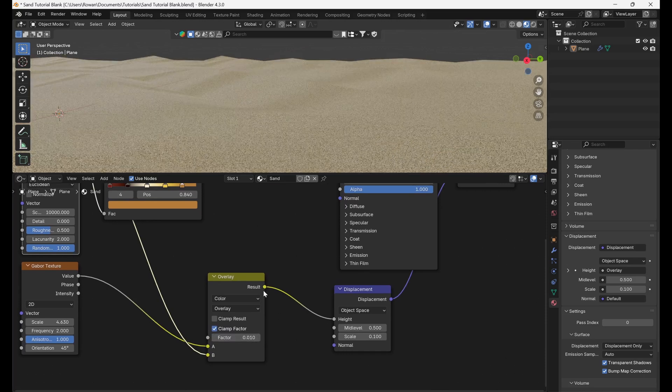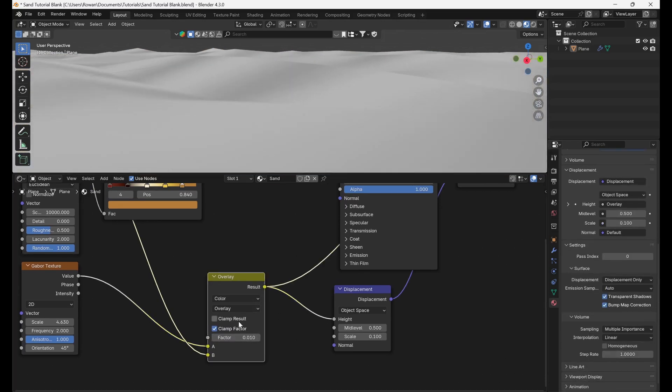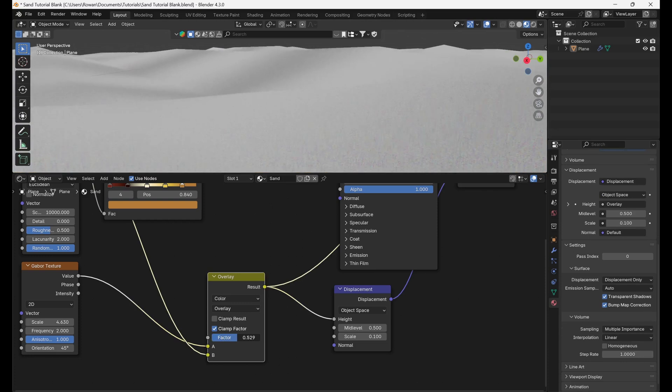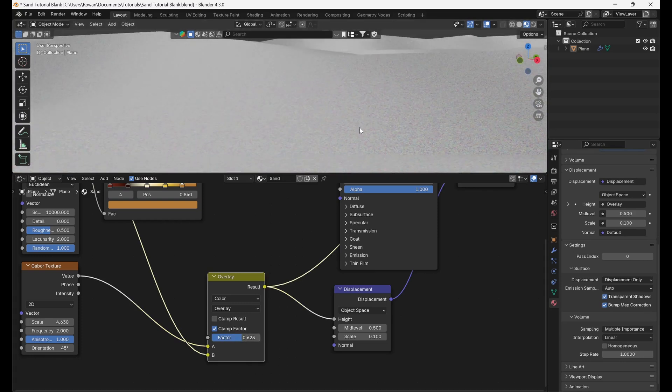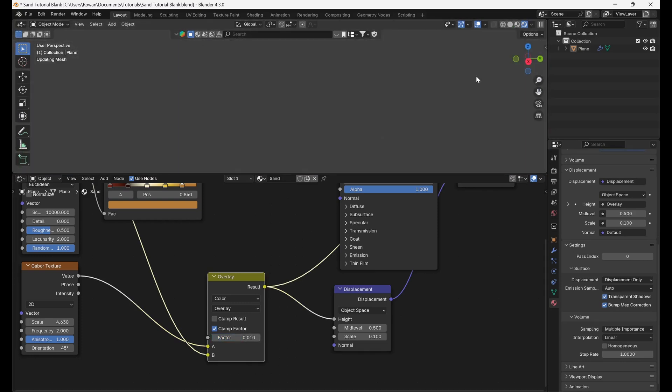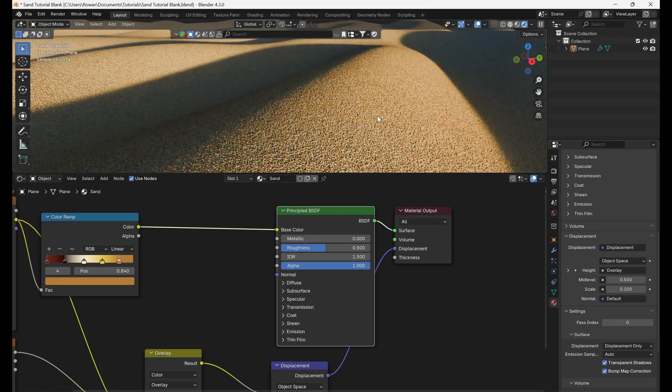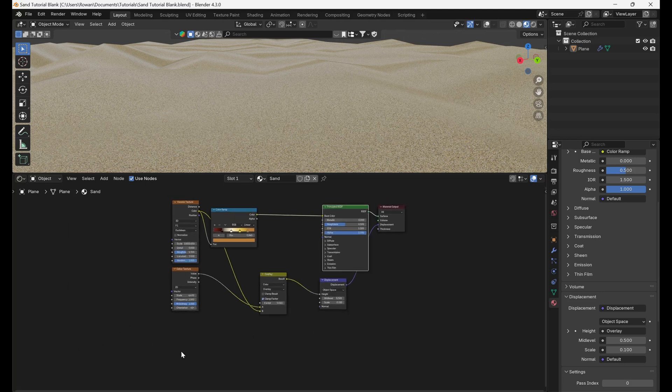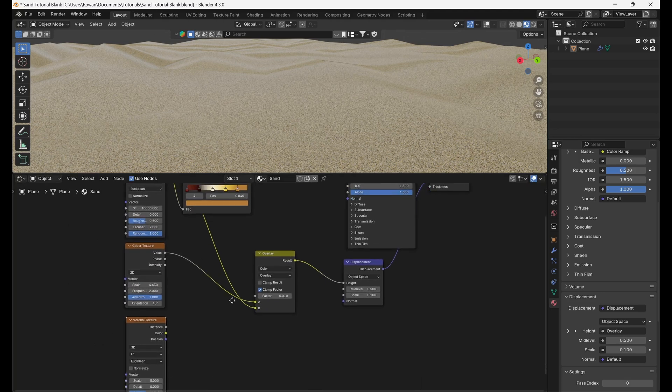With this, we're essentially combining the macro displacement of the ripples of sand with the micro displacement of the individual grains. Now, when you go to render your material, you can see the individual grains of sand. To add one more final layer of realism, we're going to replicate the way sand sparkles as sunlight hits it.